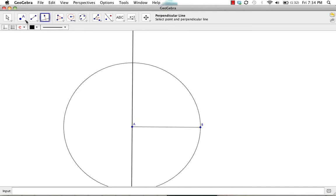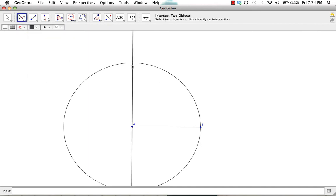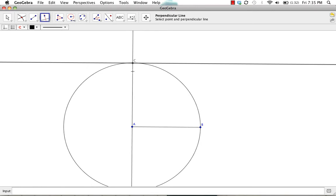We're going to plot an intersection point at these two objects and then construct another perpendicular line, but now it's going to be a perpendicular line through point C that is perpendicular to line AC.